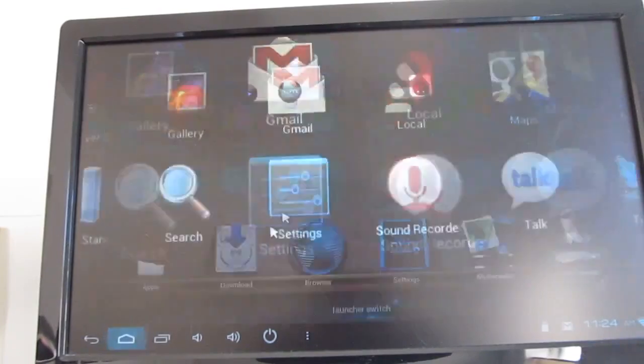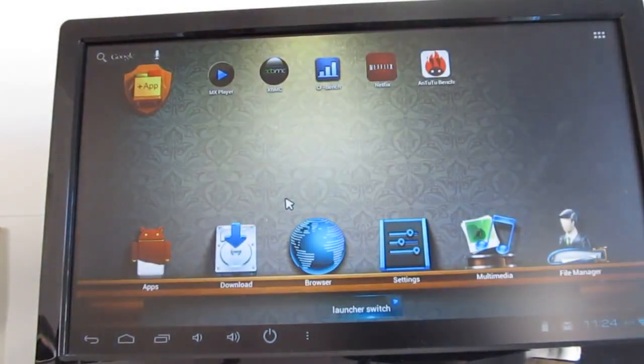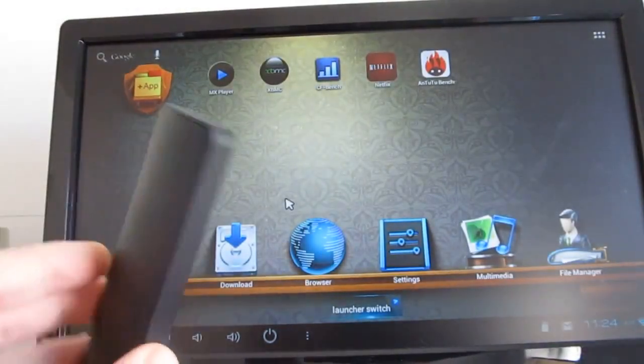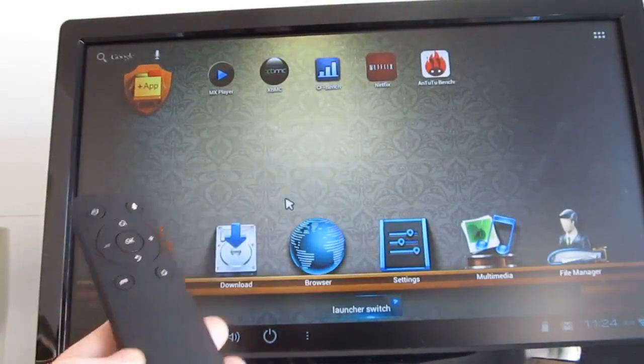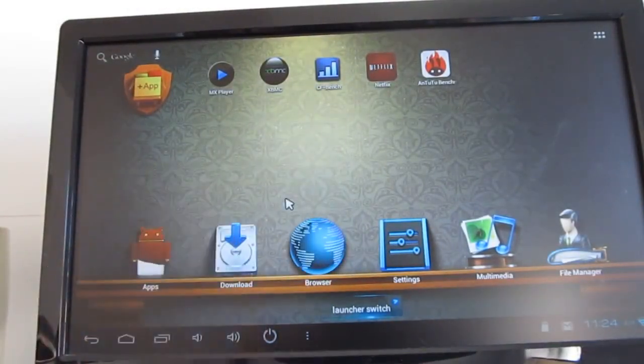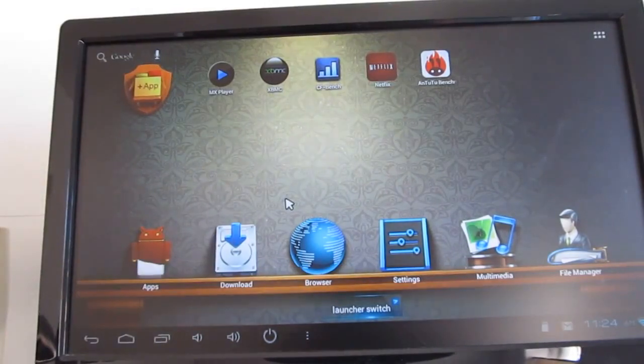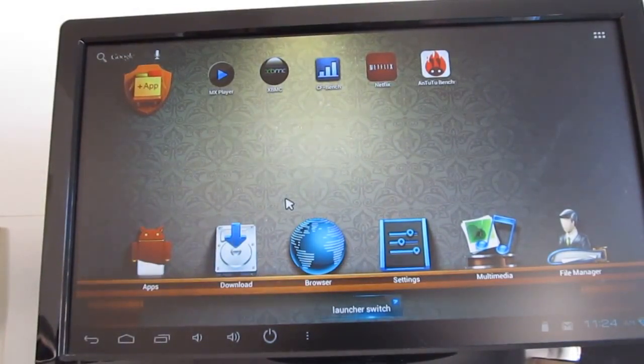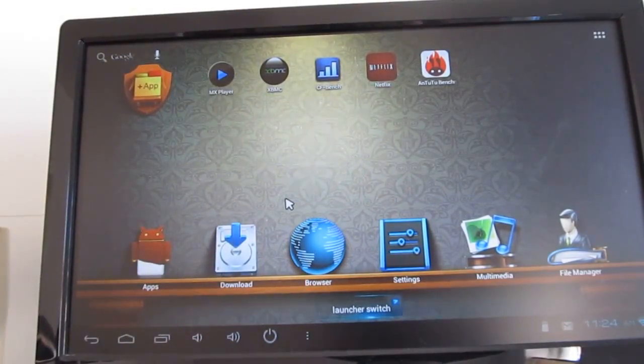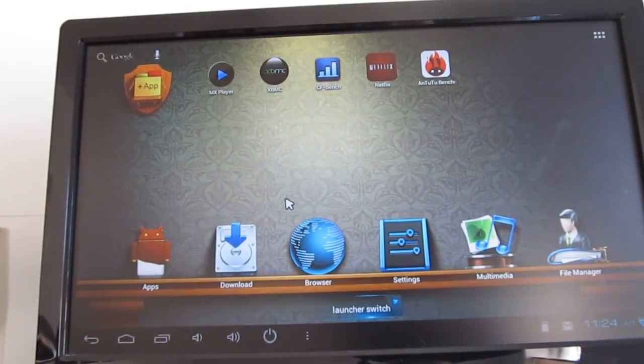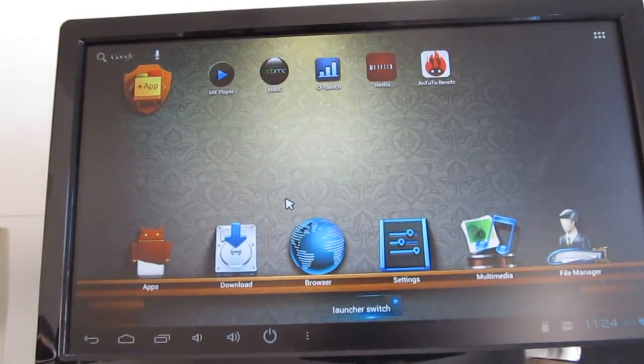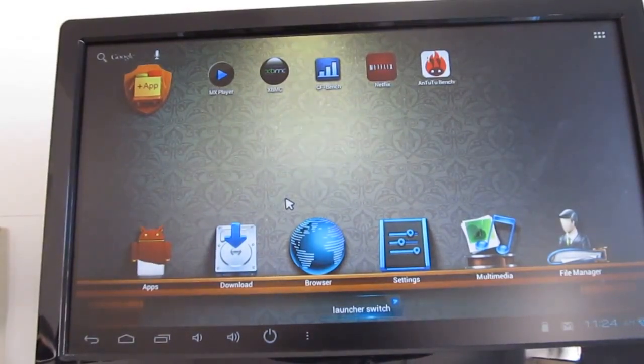But anyways, so that's a quick look at the ProBox 2, a nice $90 Android mini PC. It's a little bit more expensive than some of the alternatives, but I think it's a much more reliable device which helps justify that higher price. This is Brad Linder with Liliputing.